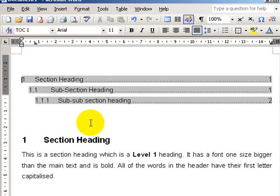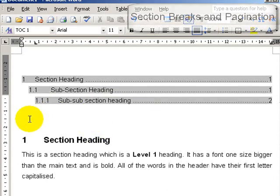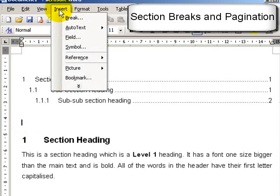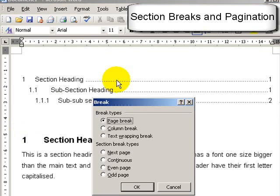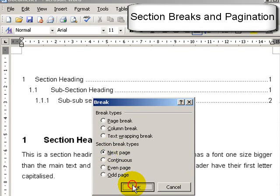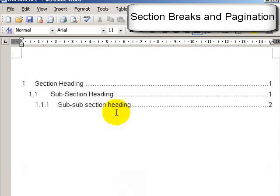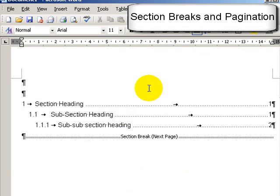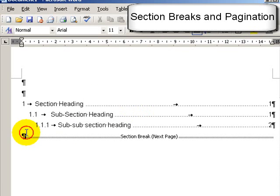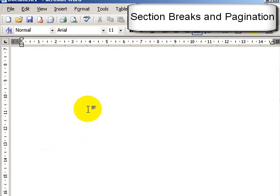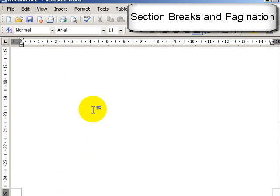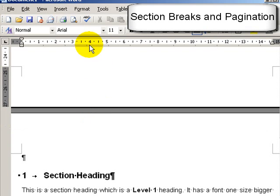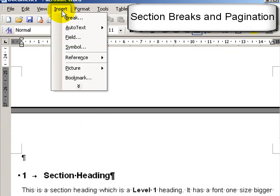The next thing now is to insert page numbers. The thesis is slightly complicated because the first part of the thesis—the acknowledgements, table of contents and so on—are numbered using Roman numerals and the second part are numbered using ordinary numbers. So to separate the two, we insert a section break. That's insert break and section break.